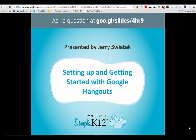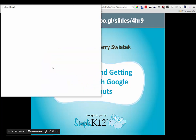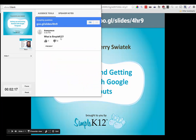I'm already signed into my Google Drive account and I've started a new slide presentation. This happens to be one for a webinar that I did recently for Simple K-12, and you can see here up at the very top I have this URL added there. Let's take a look and see how I got that there.